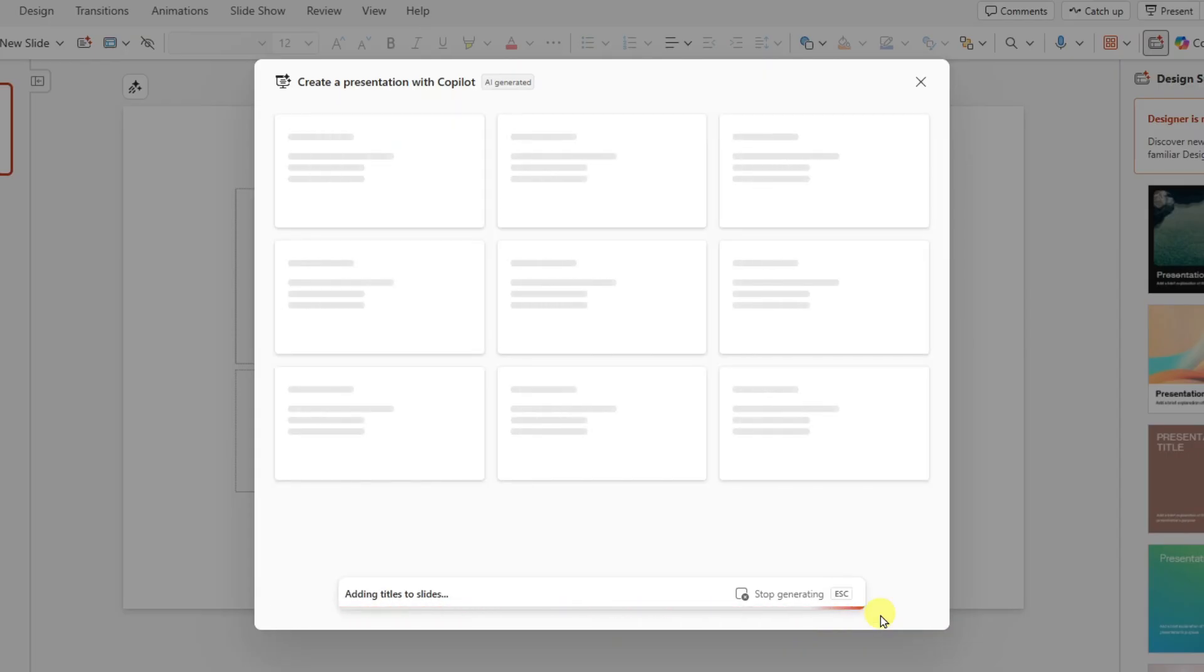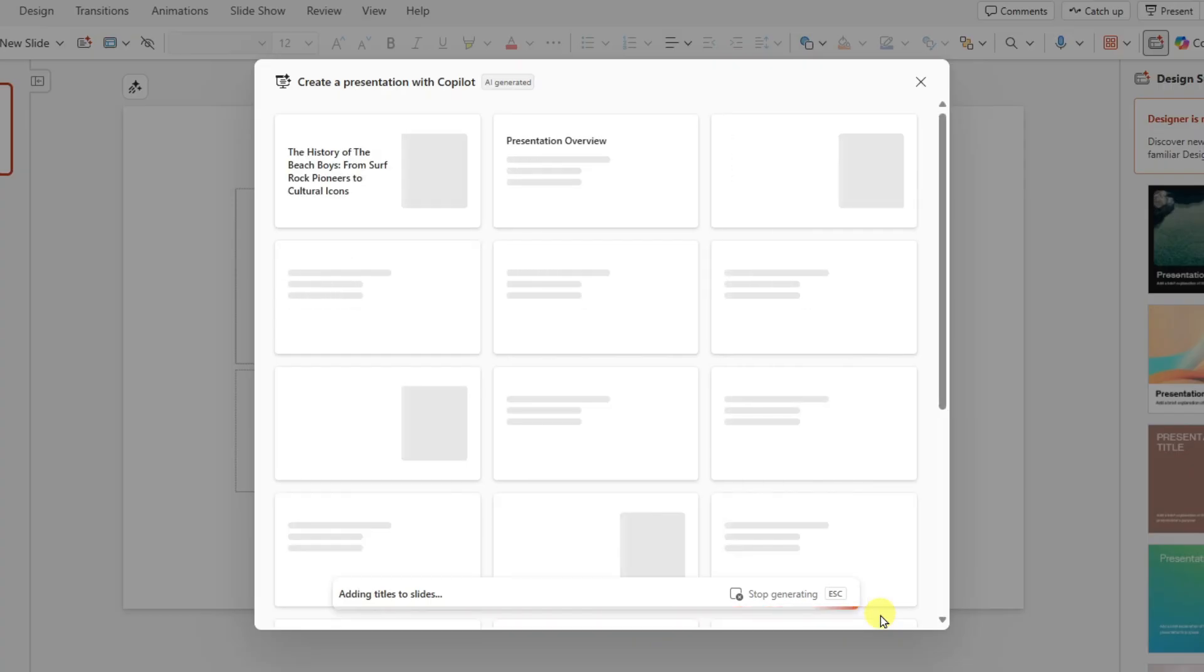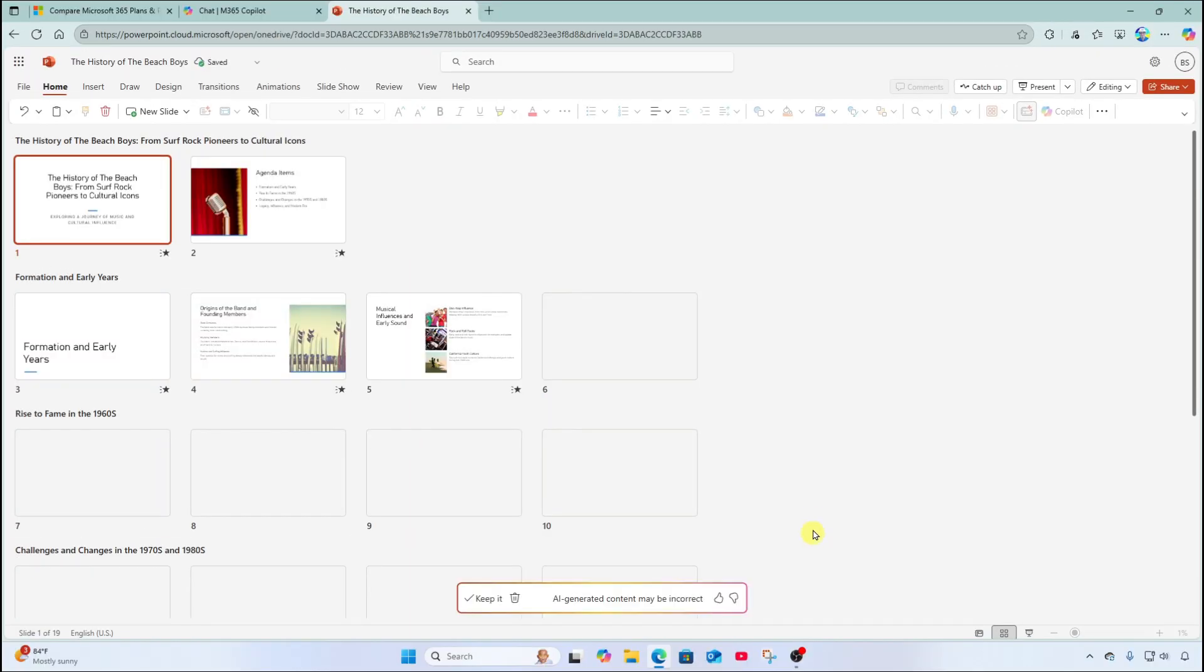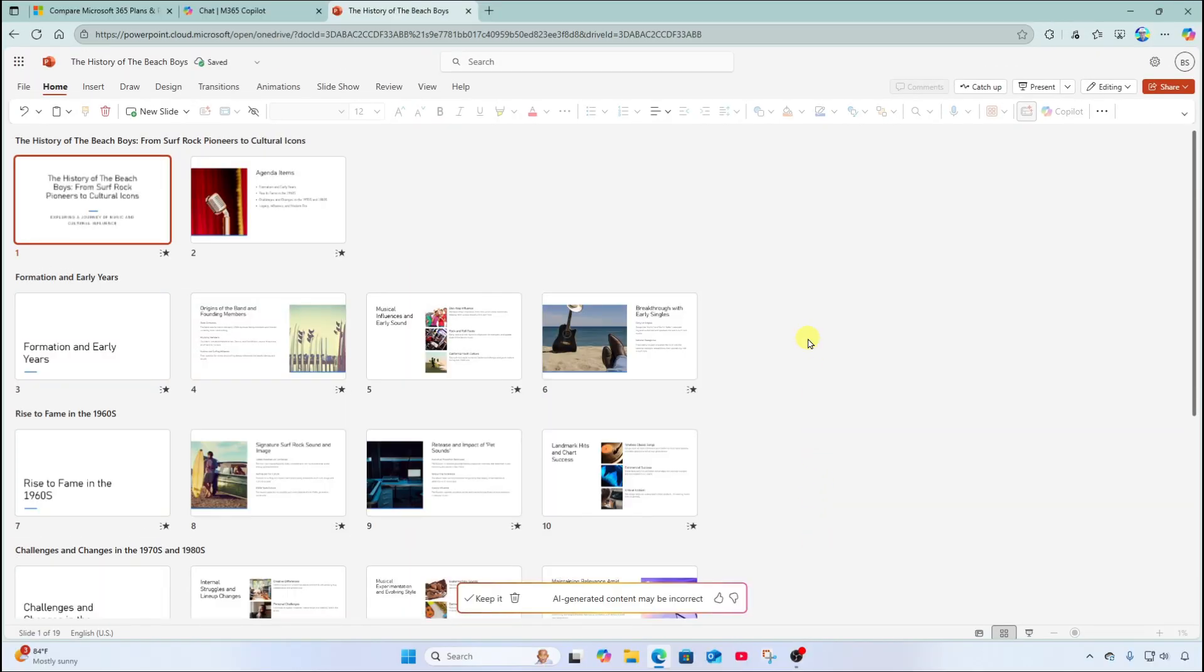And let the magic happen. And look at that. It's built out each and every individual slide with content, including text and images.